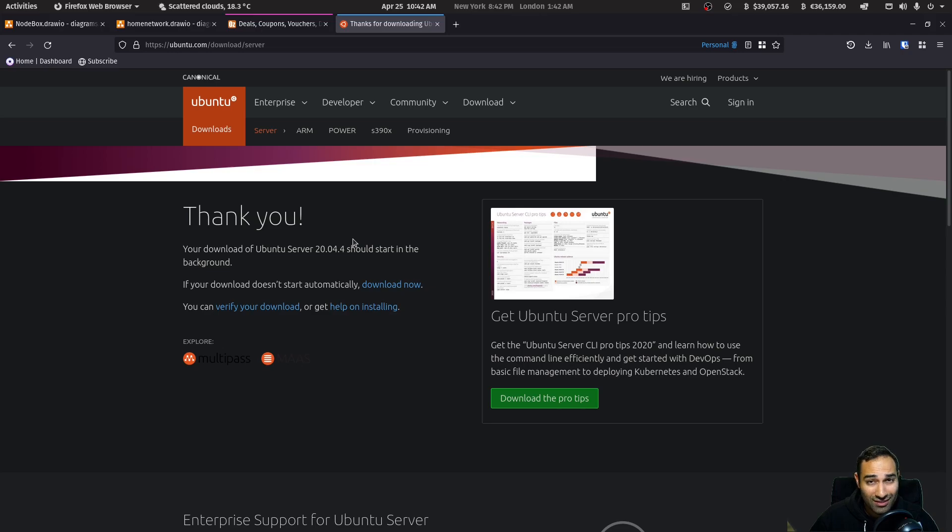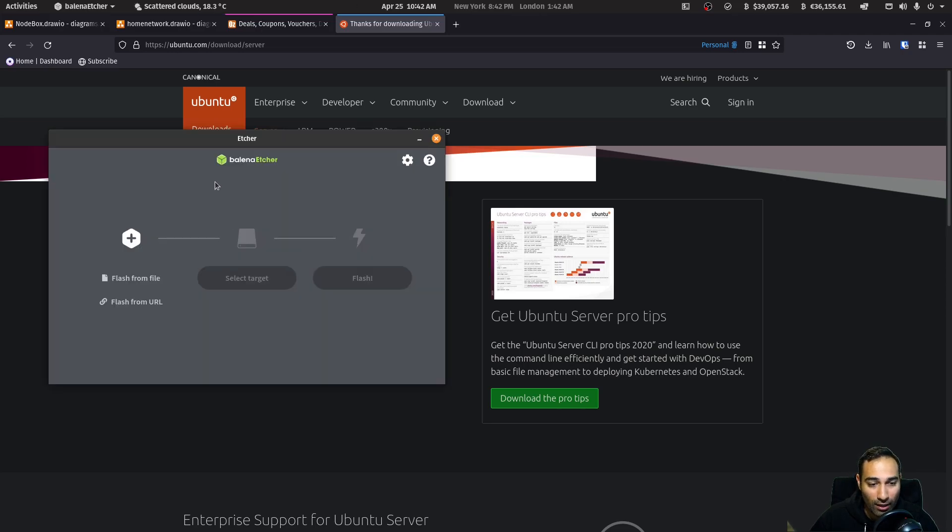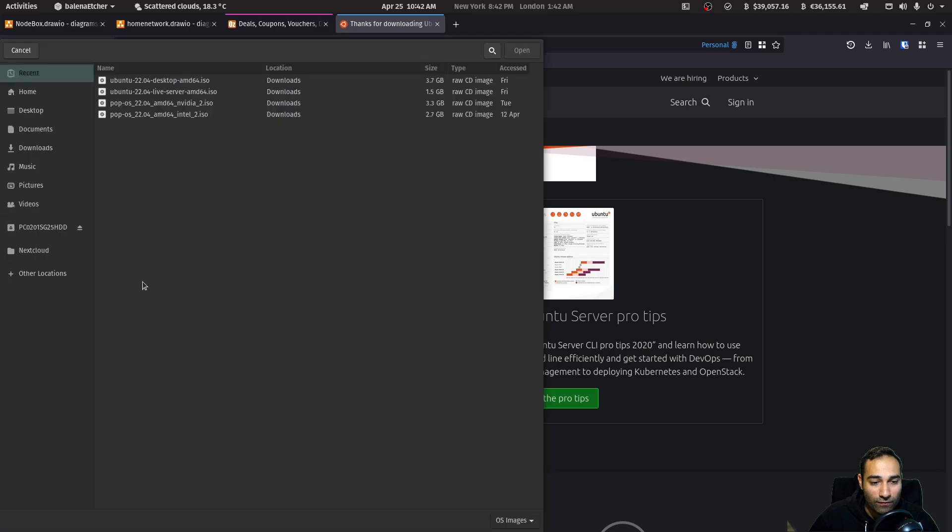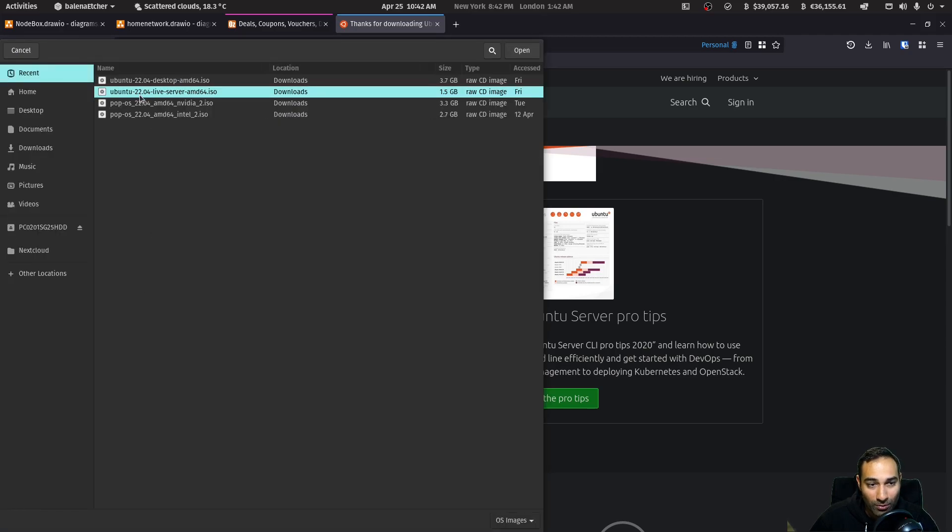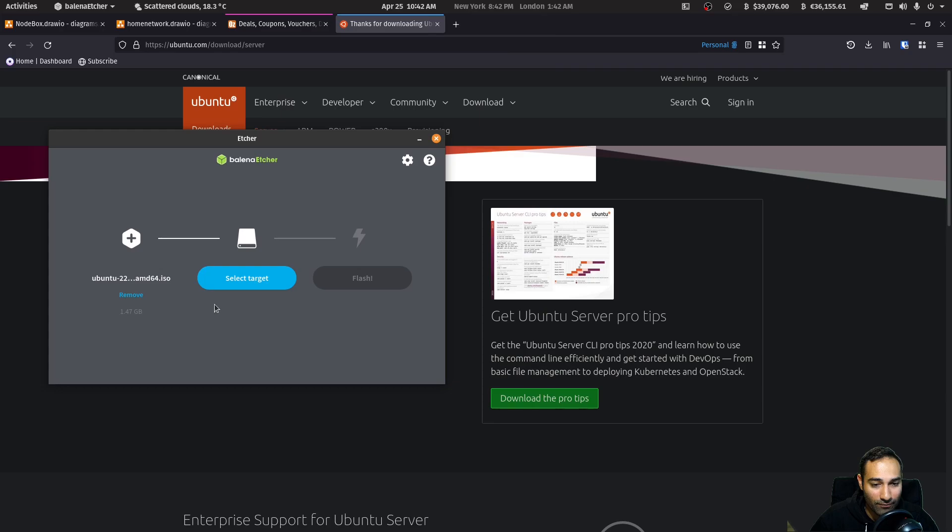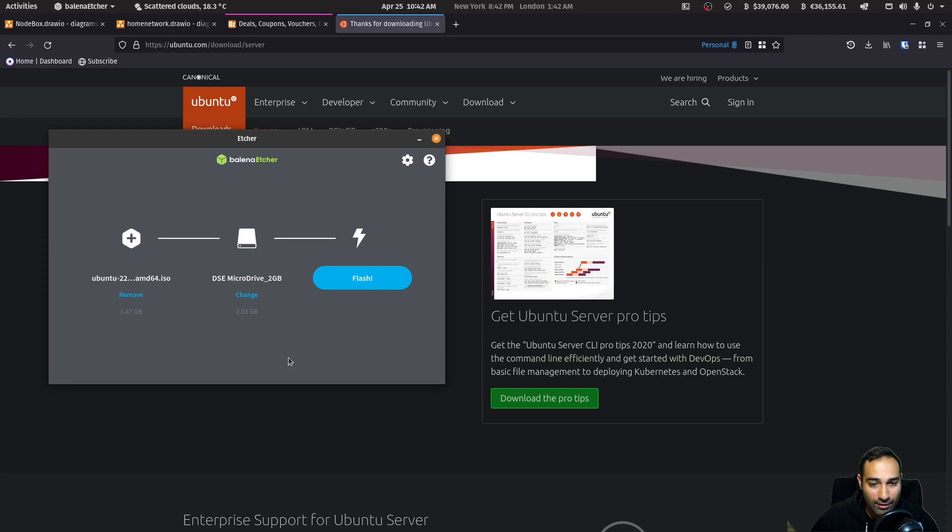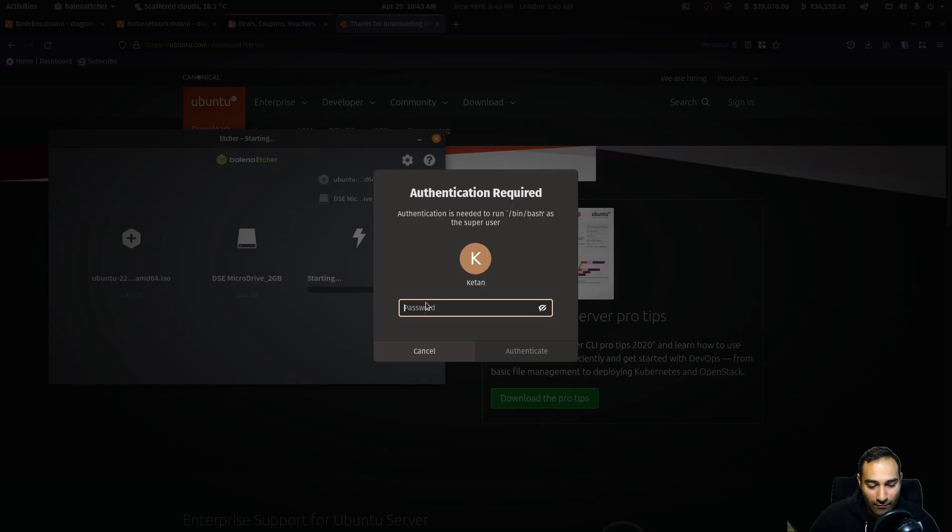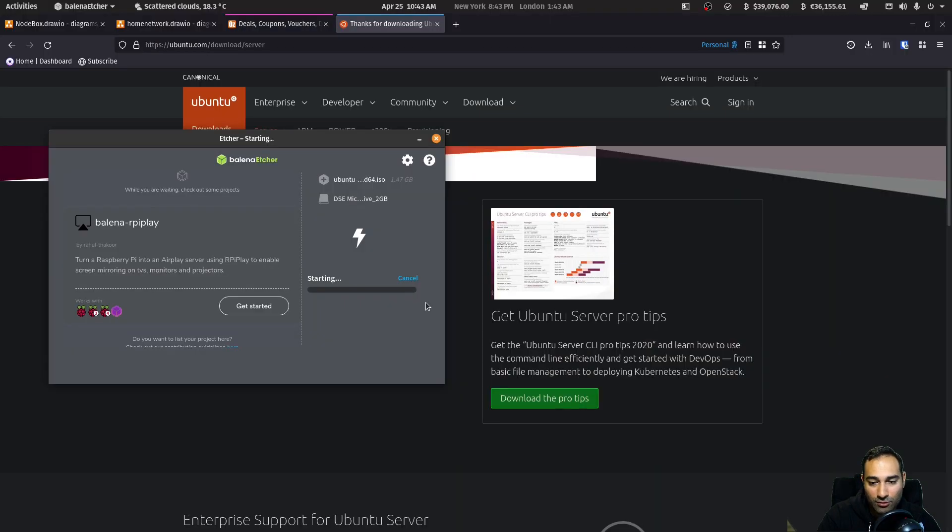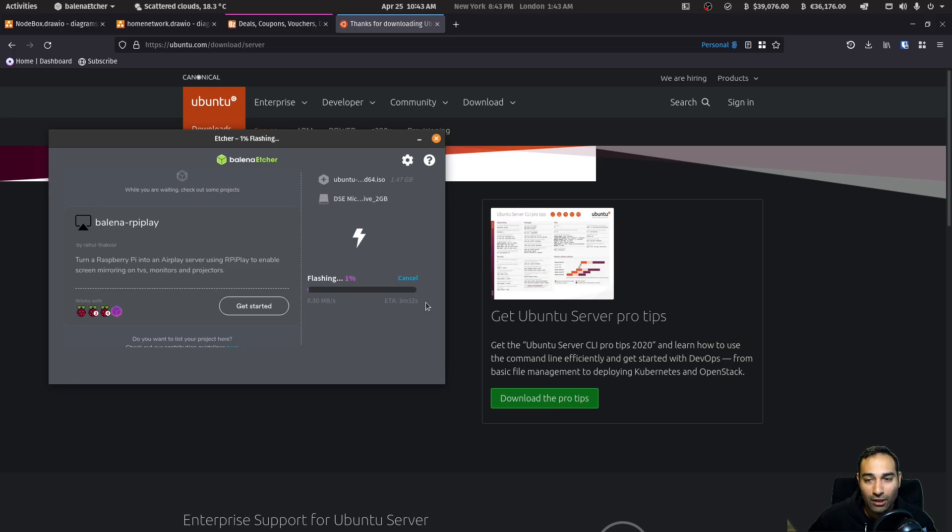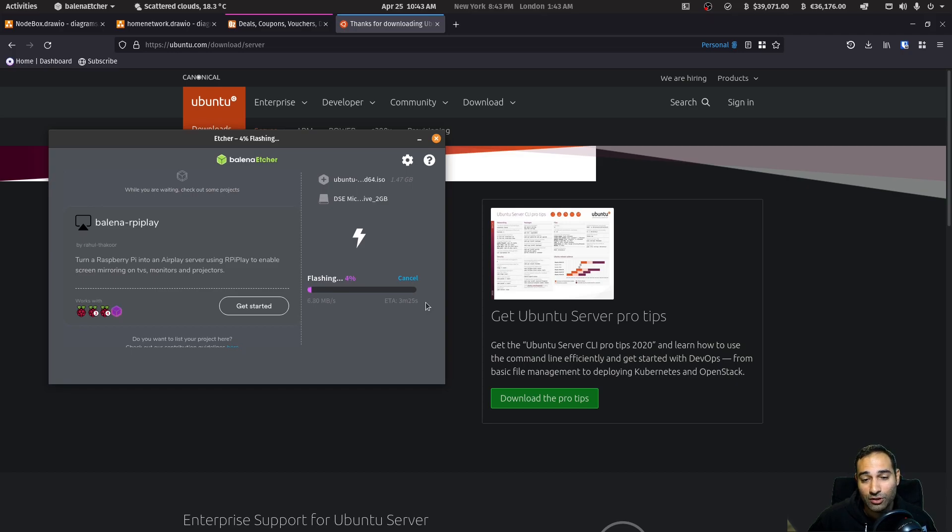So once that has finished downloading, you can proceed to open up a program or install a program called Balena Etcher onto your computer. And you flash from file, select that file. So Ubuntu 22.04 live server, select the USB and hit select and flash it. Enter in a password if it requires it. And you can start to flash your USB drive, remembering that the entire USB drive will be wiped. So just be careful. This will create your boot disk.